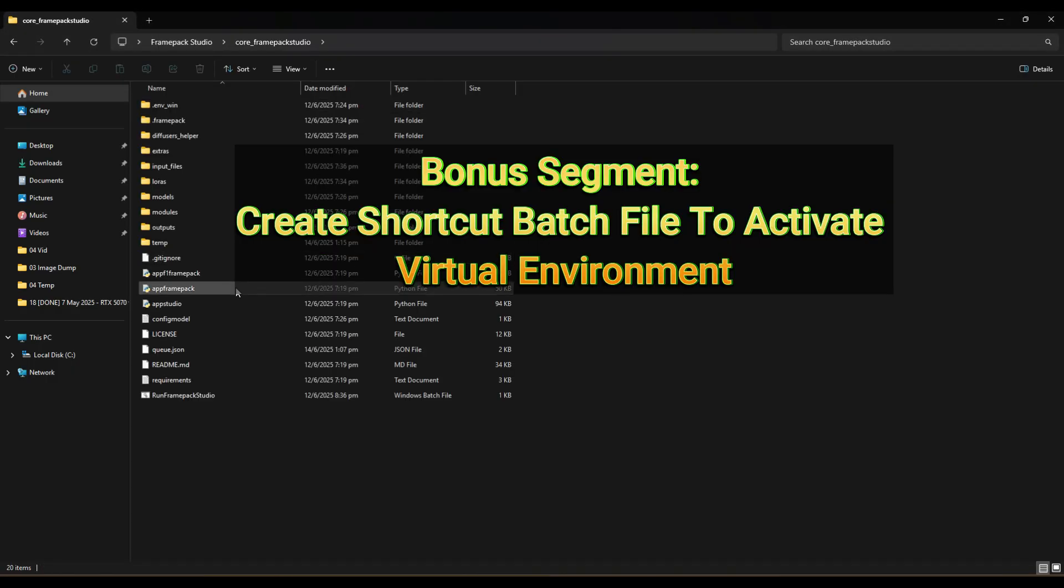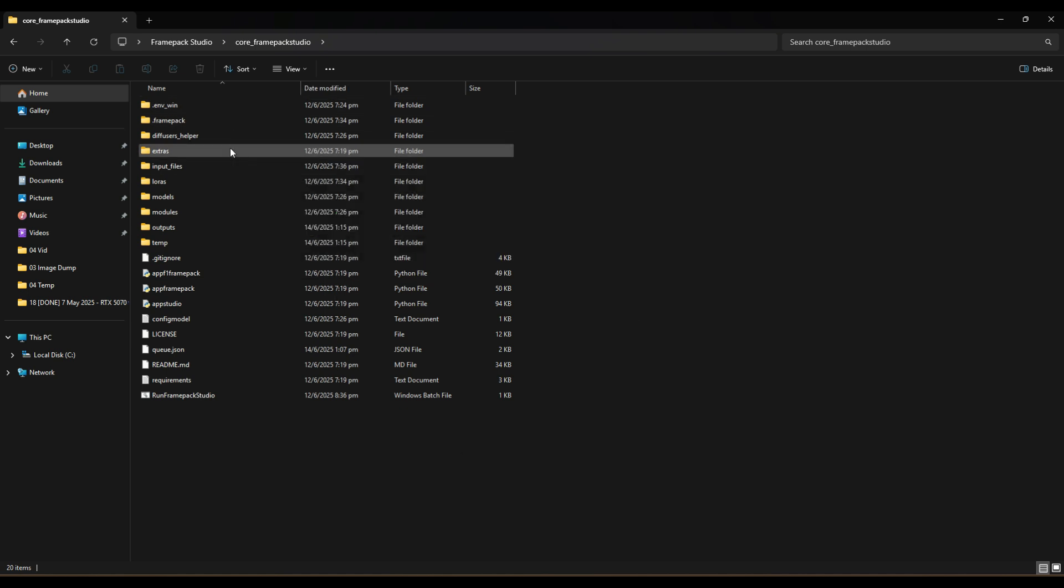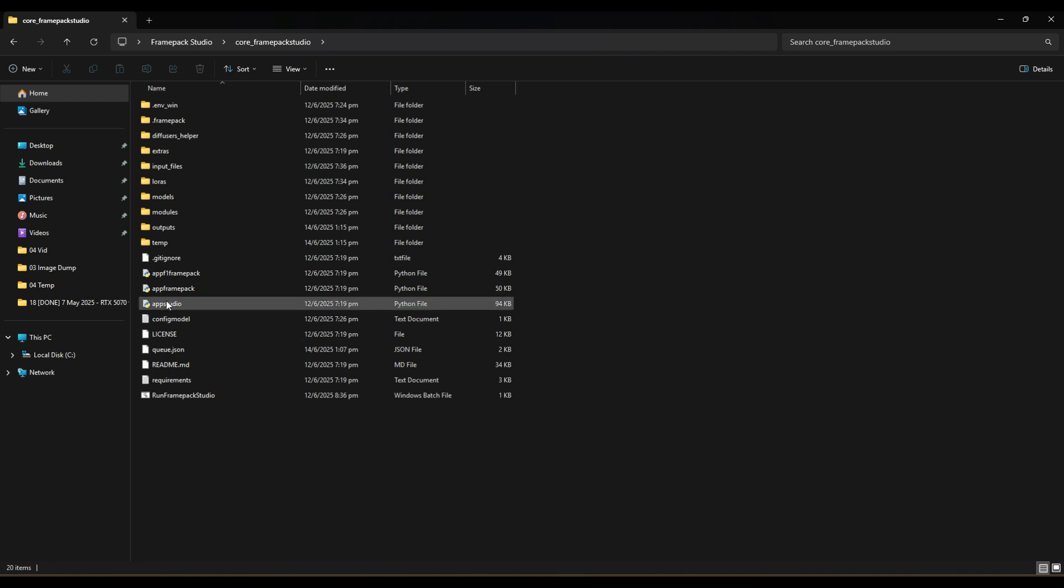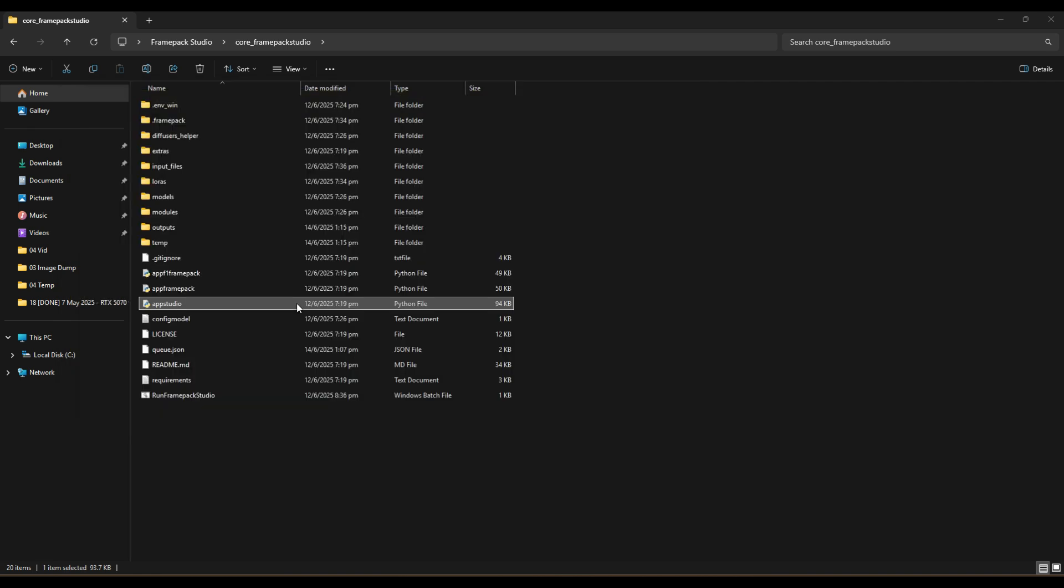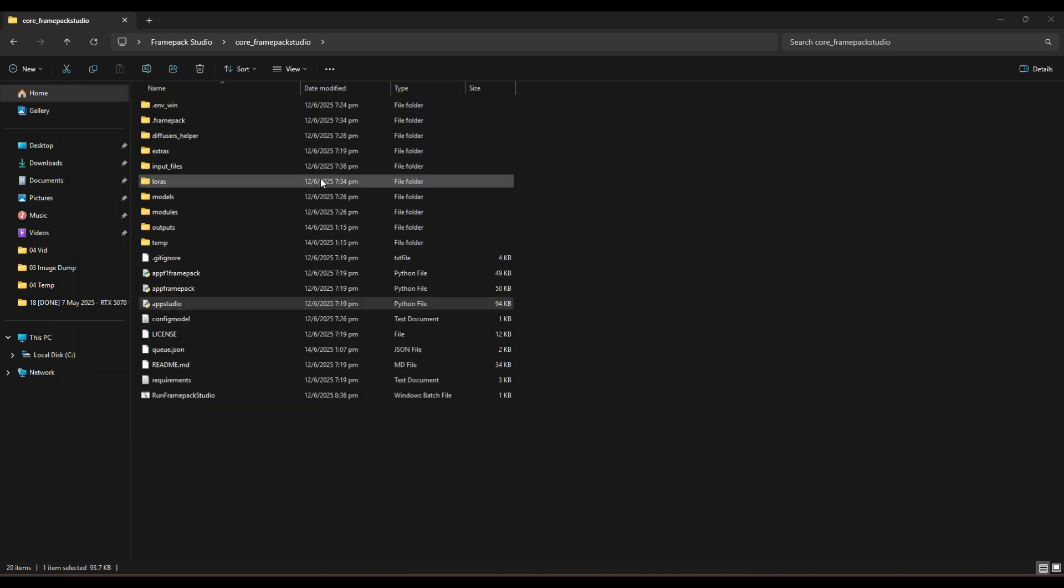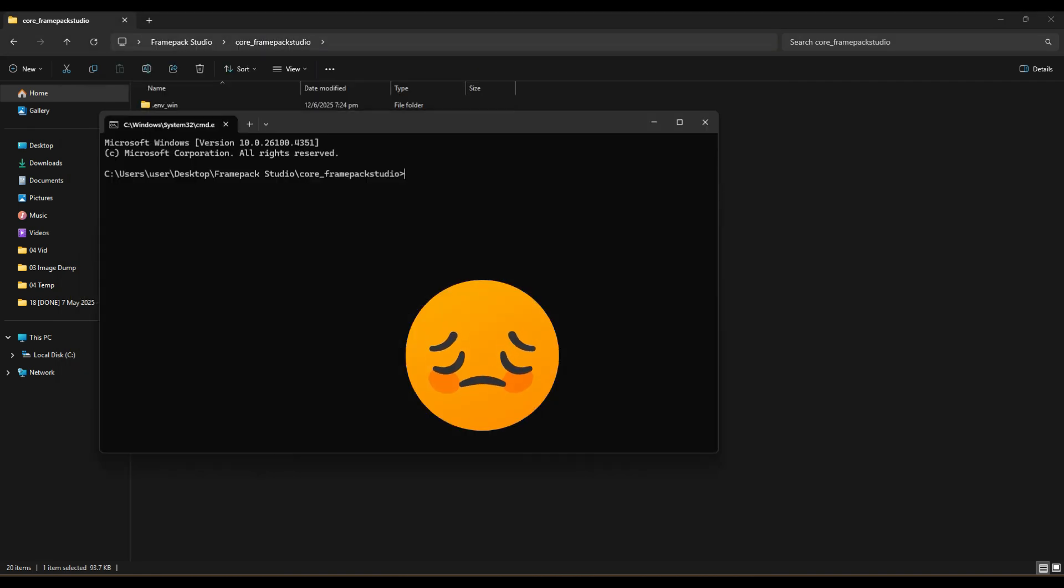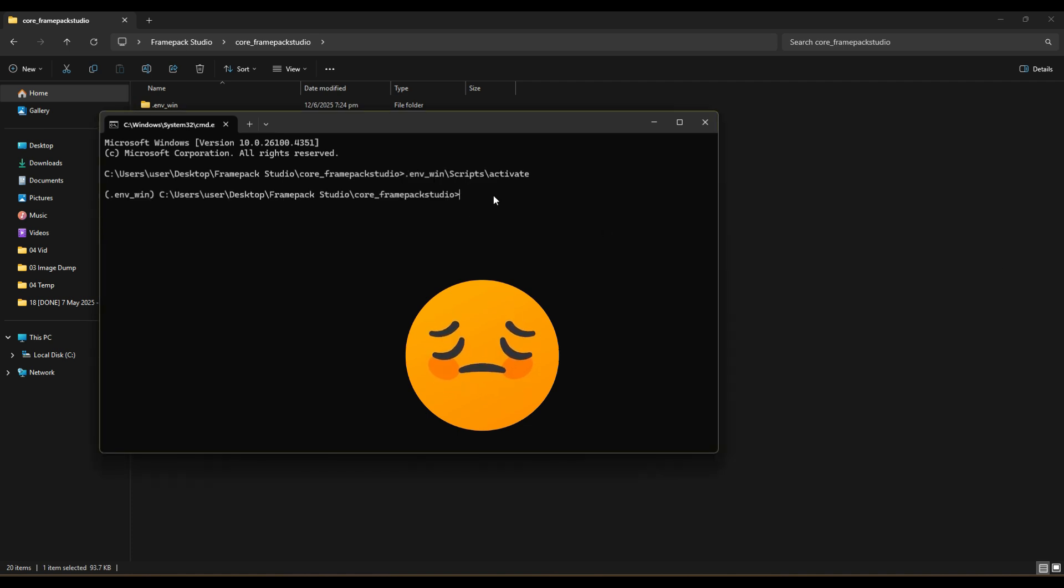Now, let's talk about quality of life shortcuts. When you close the app and wish to use it again another time, if you do not activate the virtual environment and instead just double click FramePack's appstudio.py file, the app will not load, forcing you to always go through a tedious process of typing cmd, activate the environment and run the python appstudio.py, which is a hassle.